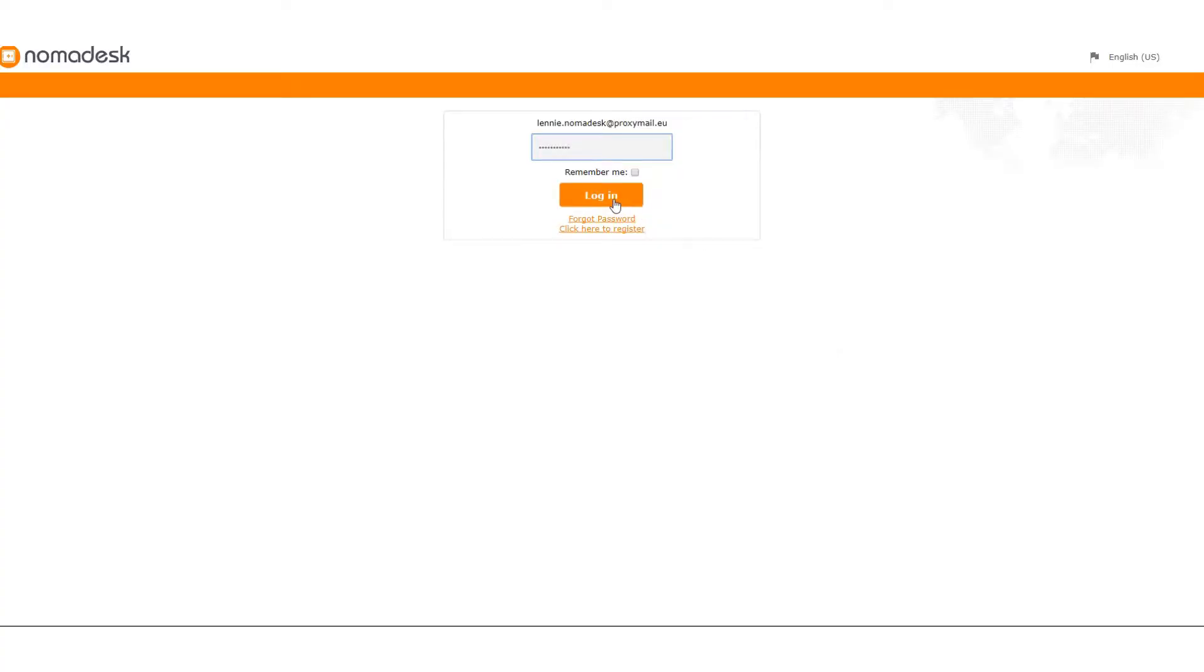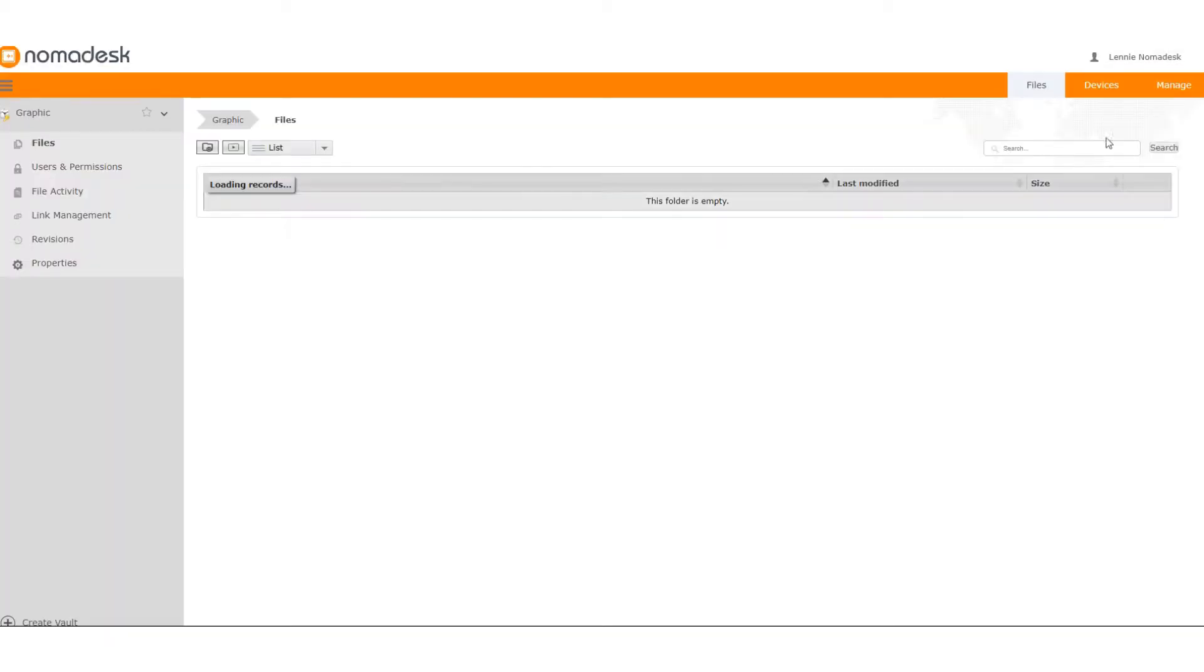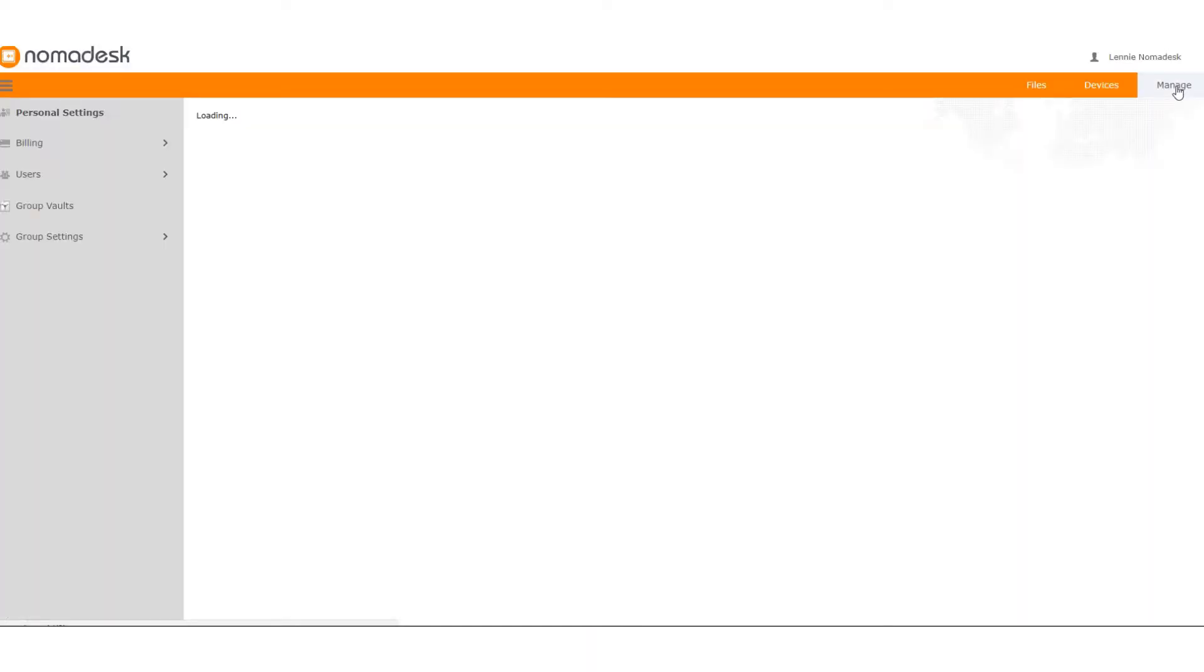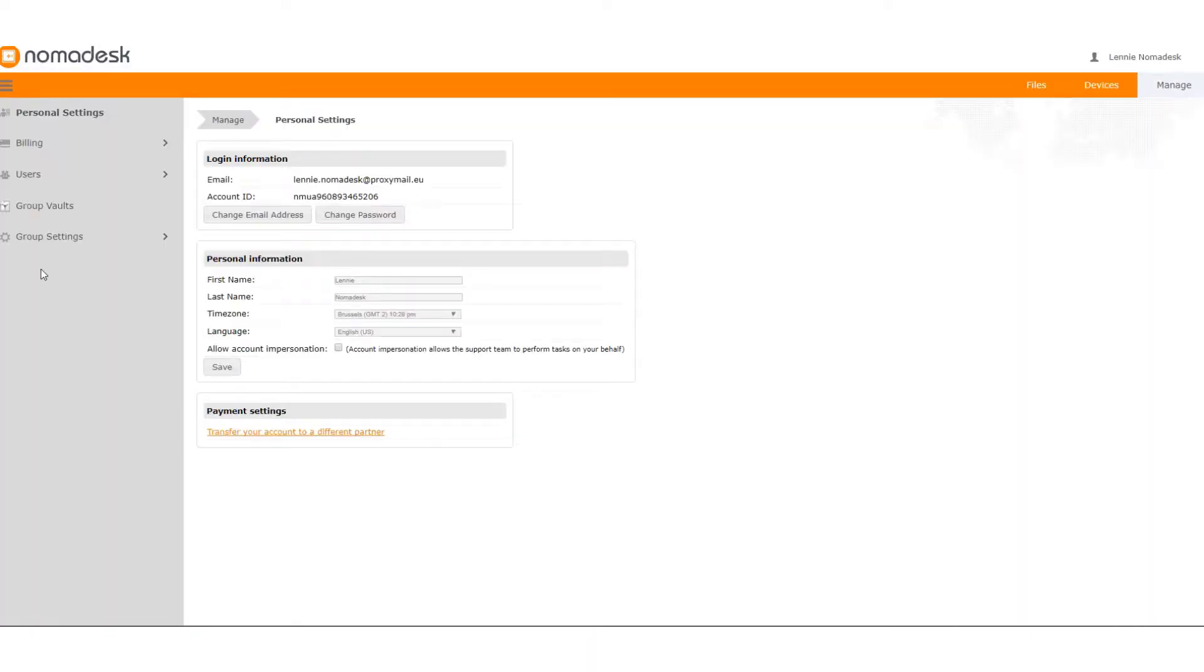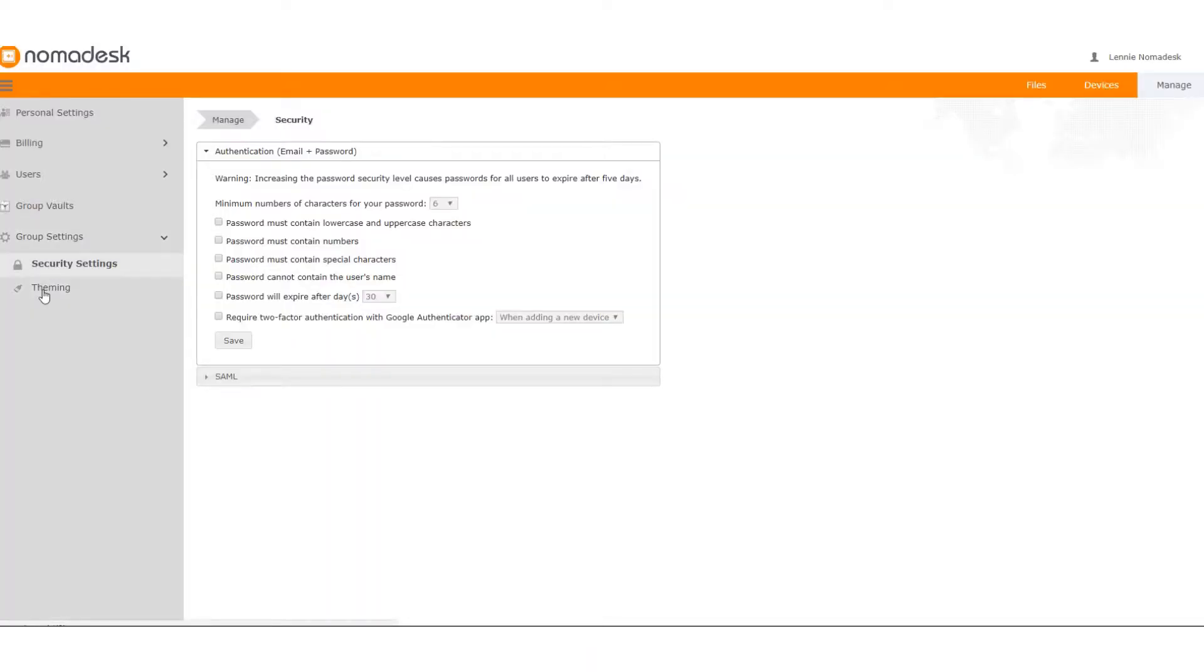Login to mynomadesk.com with your Group Manager account and click Manage. Go to Group Settings and choose Theming.